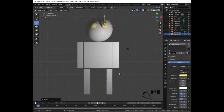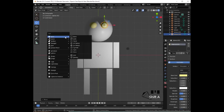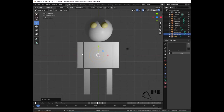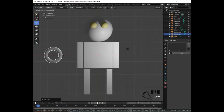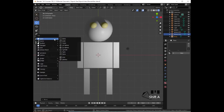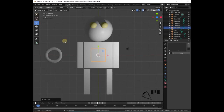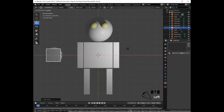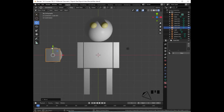Let's add a mouth. Press Shift+A, Add Mesh, and select Torus. With the red arrow, drag it to the left. Now add a cube: Shift+A, Add Mesh, Cube. With the red arrow drag it to the left, then with the green arrow move it up.